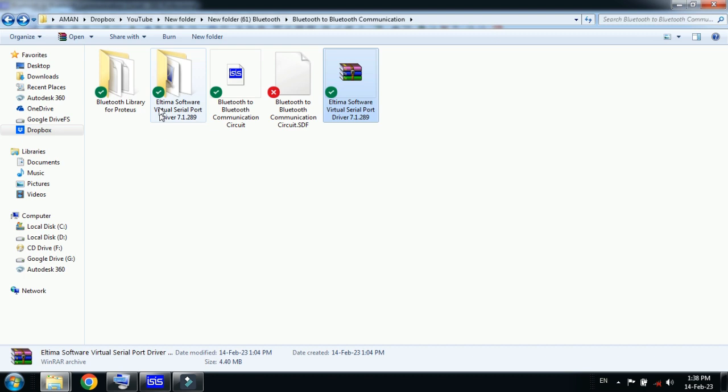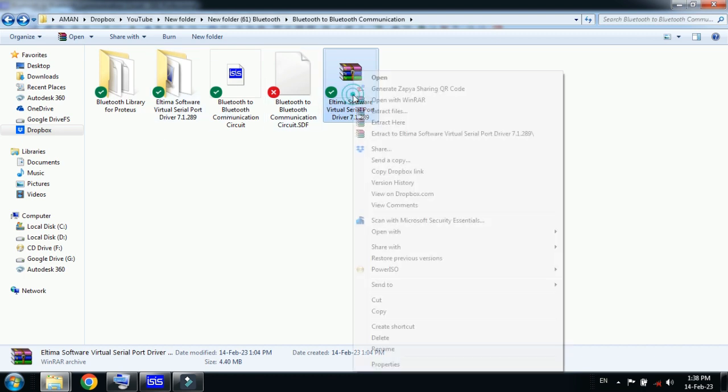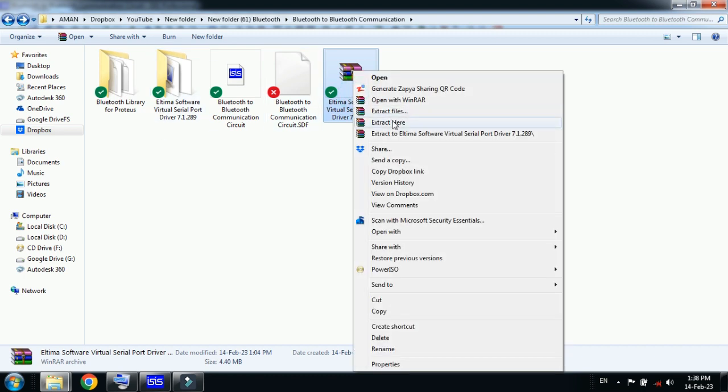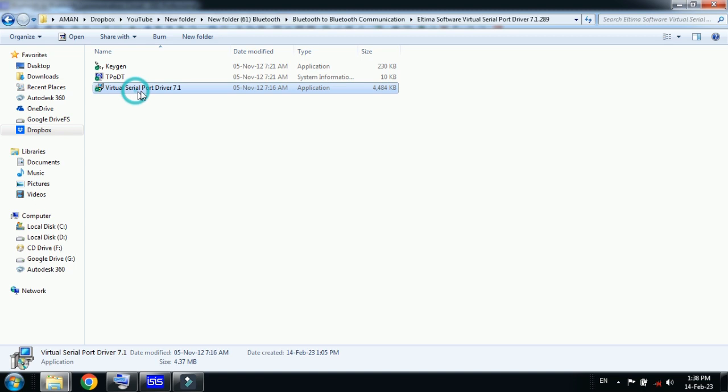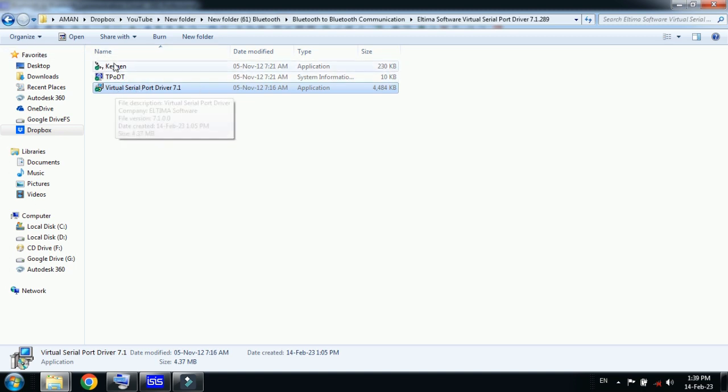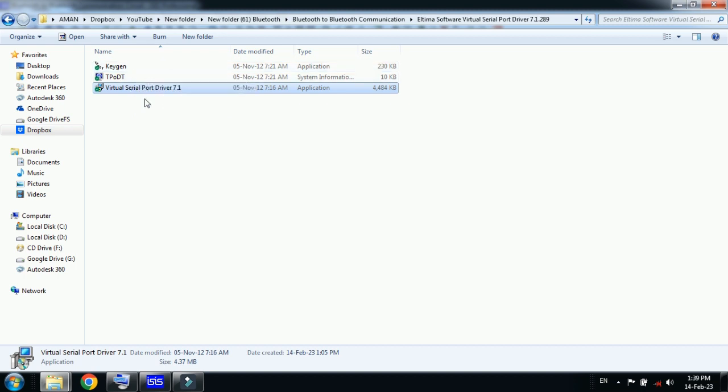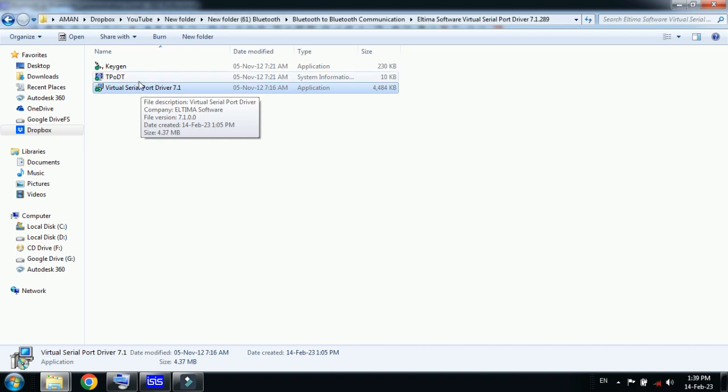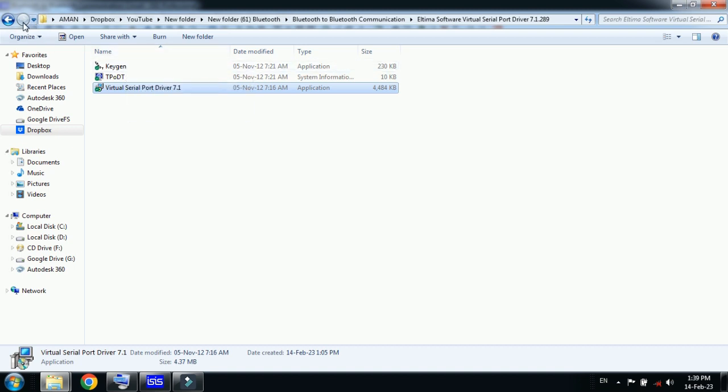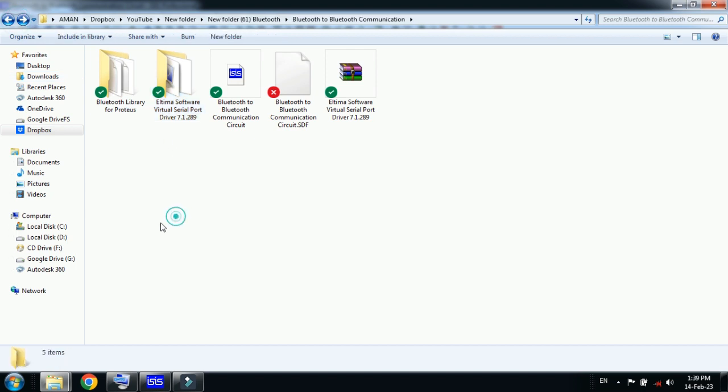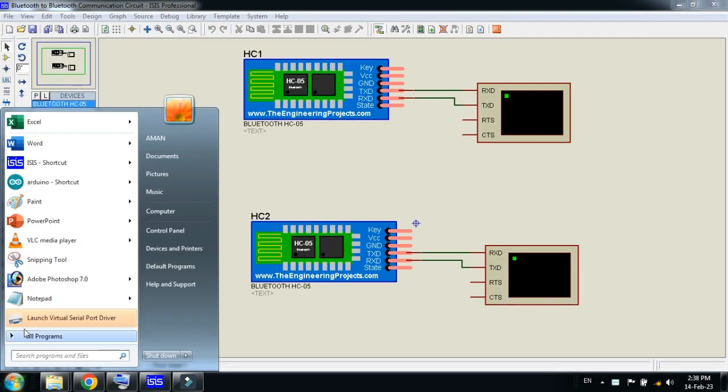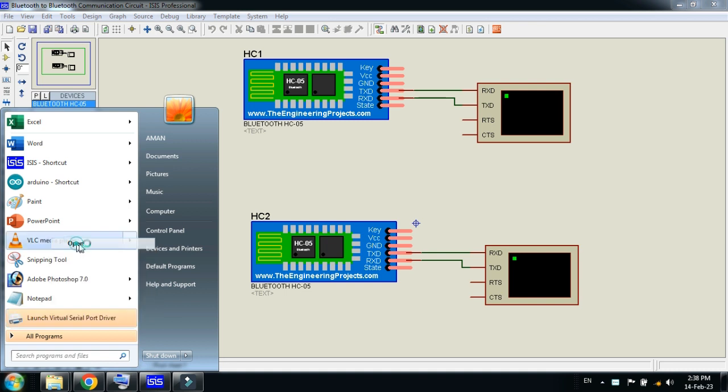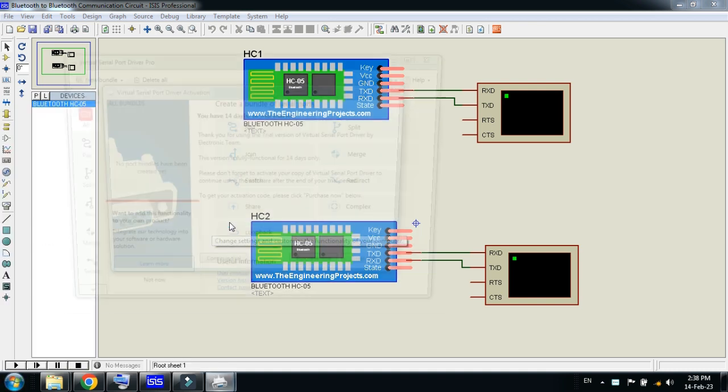You can download the zip file, then unzip it, and you will have these files. This is the Virtual Serial Port Driver 7.1. You can install it. You also have the keygen - you can register this with the help of this keygen. Just install it and then open it.